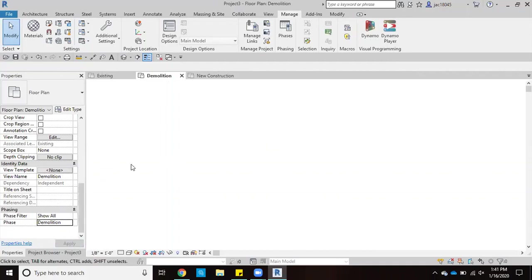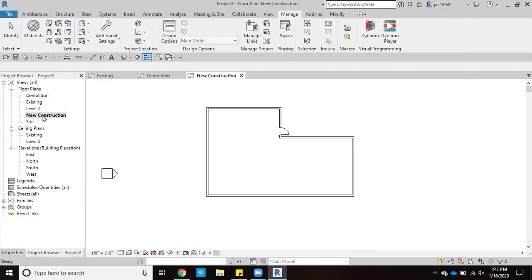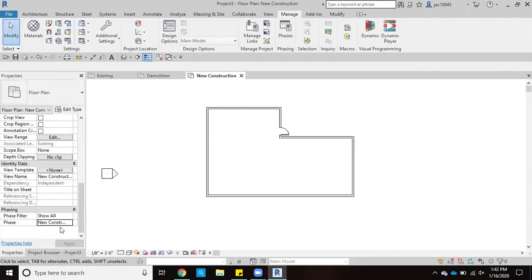And that's because all of them are set to be a part of new construction. So when I come back to new construction, they show up here. And this phase is already set to new construction. So all that's pretty simple and pretty straightforward.